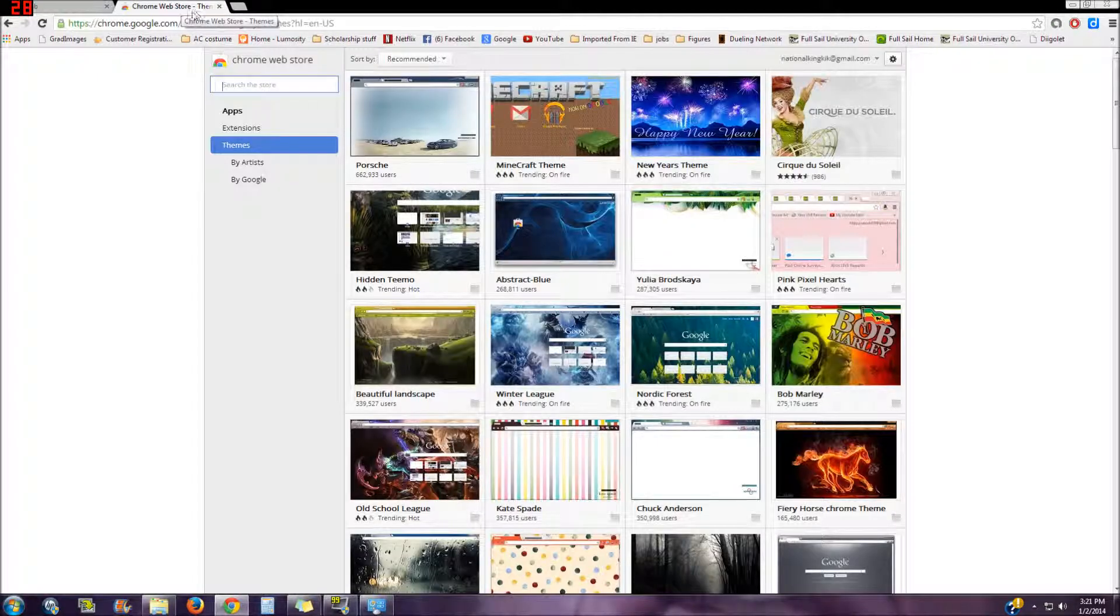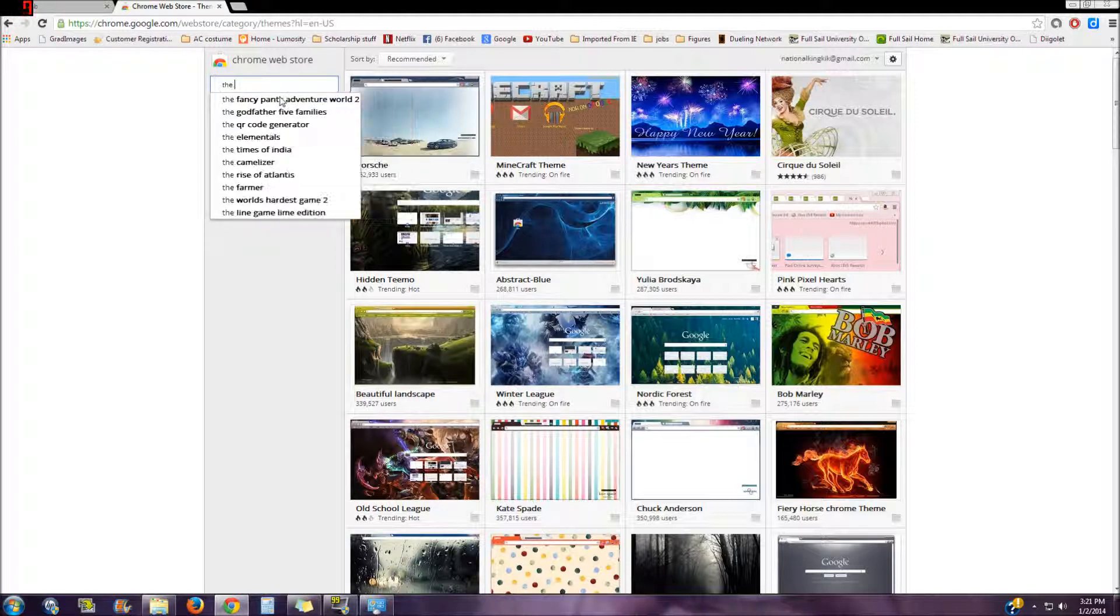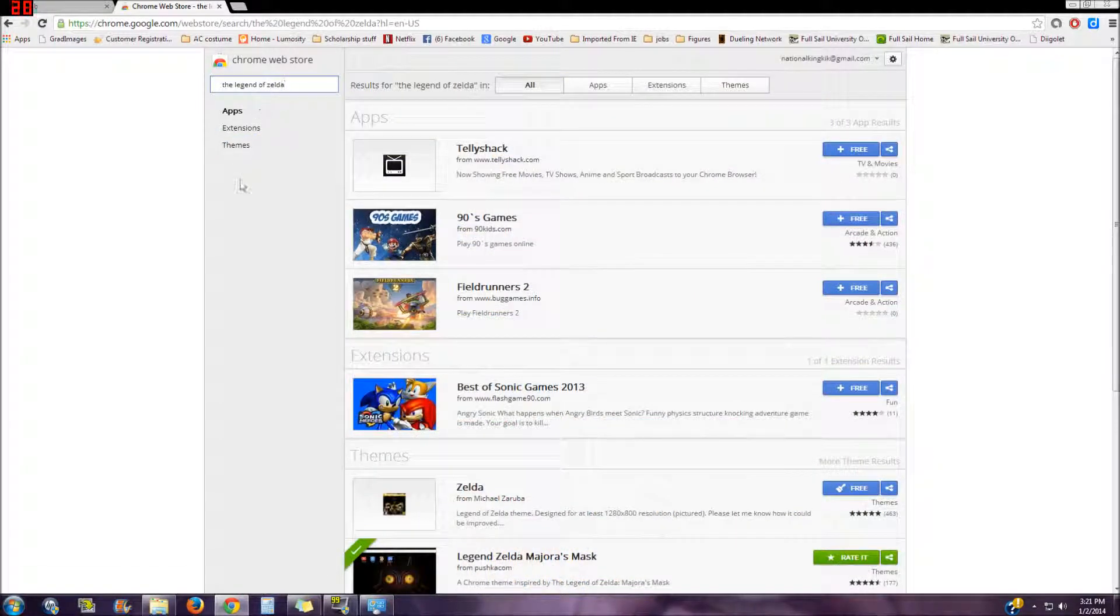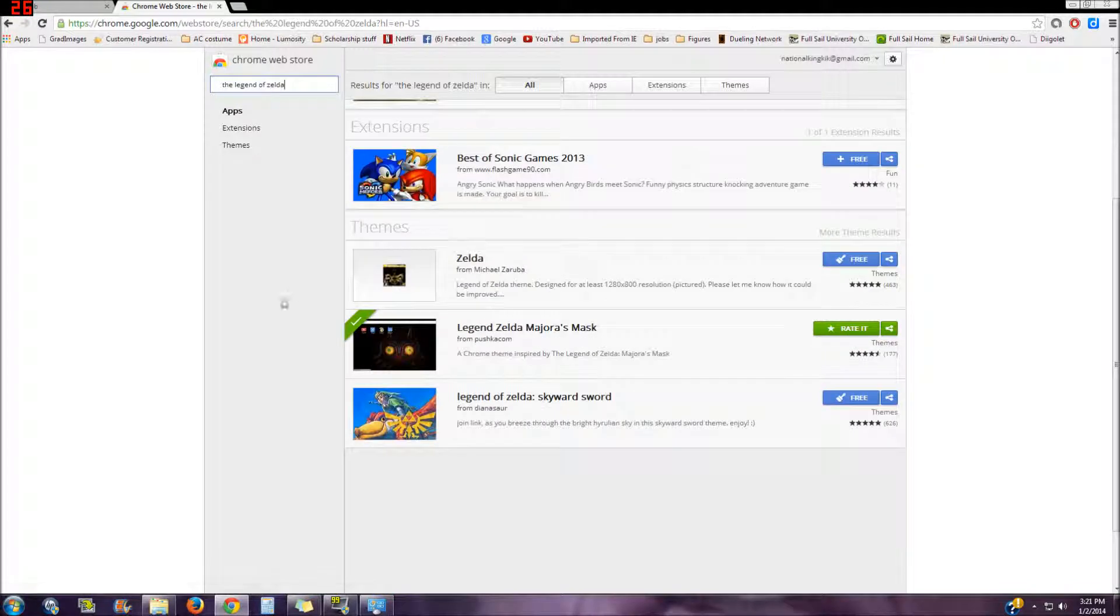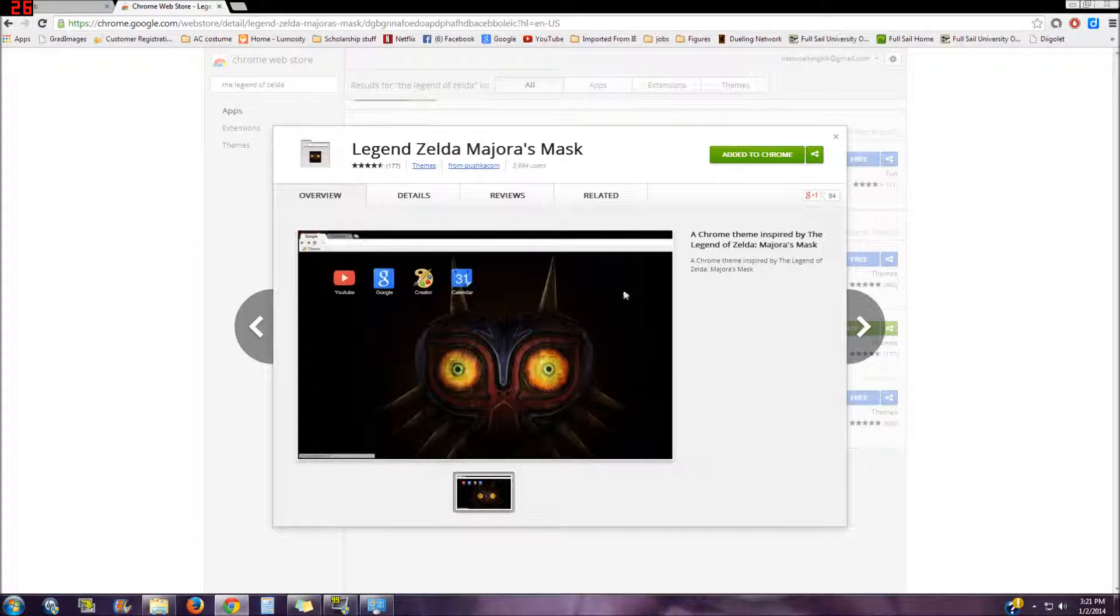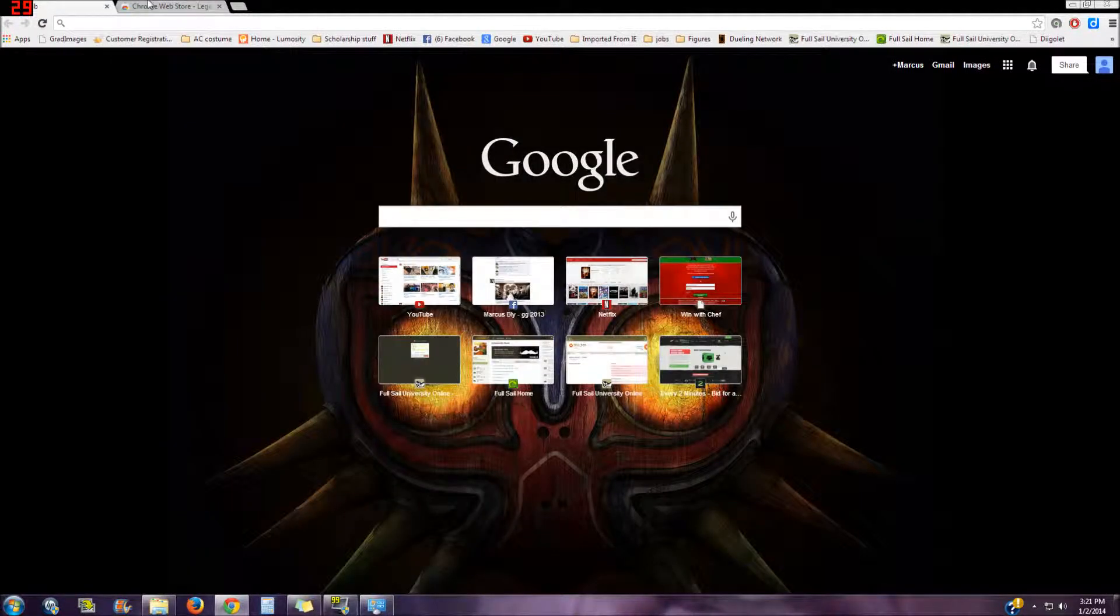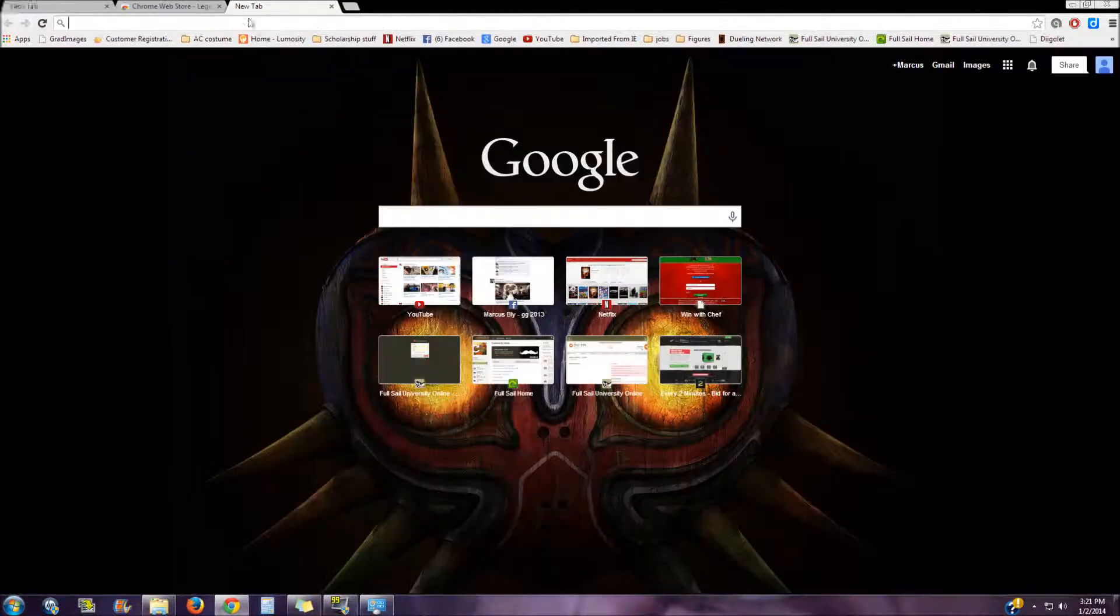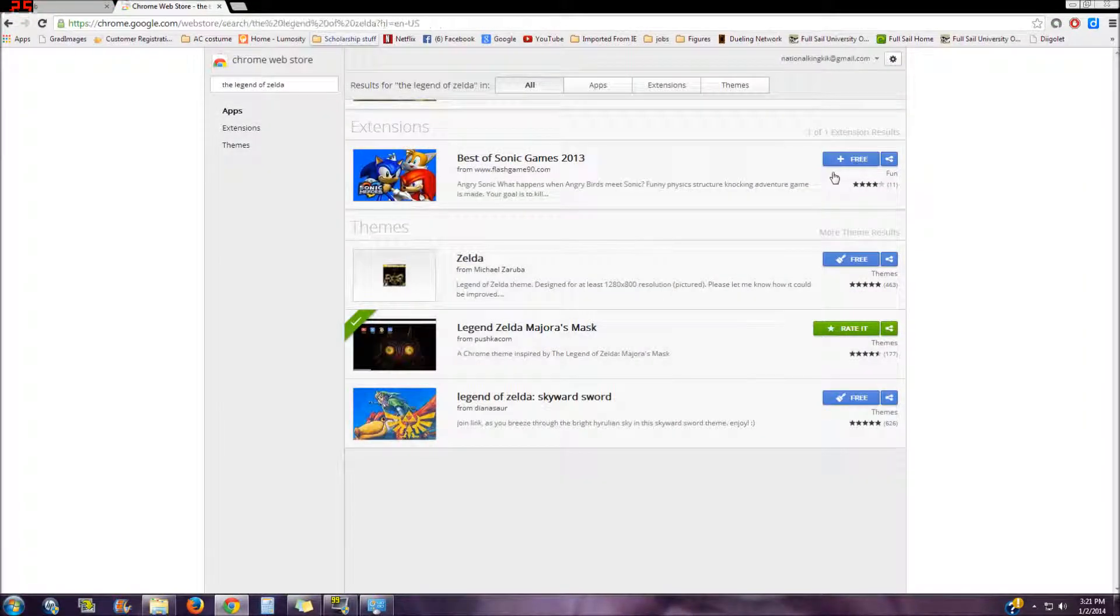Go to the web store, go to themes, and just type in Legend of Zelda. I have a couple pictures here. Here's the pictures I wanted. Just add it to chrome is all you need to do. Make sure you have a Chrome account first - you have to make a Google Chrome account before you can get all this stuff. But just add it to chrome and then it'll instantly add it to your background image like that.